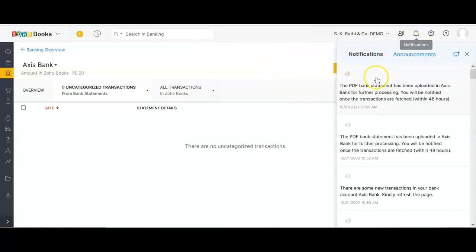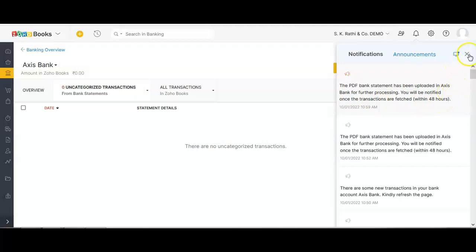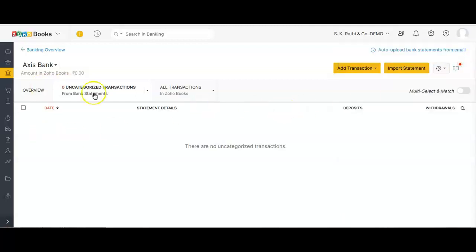There is a notification which reads: 'The PDF bank statement has been uploaded in Access Bank for further processing. You will be notified once the transactions are fetched within 48 hours.' Zoho says within 48 hours, but it actually takes a maximum of five minutes for the transactions to appear in the uncategorized section of your bank account.